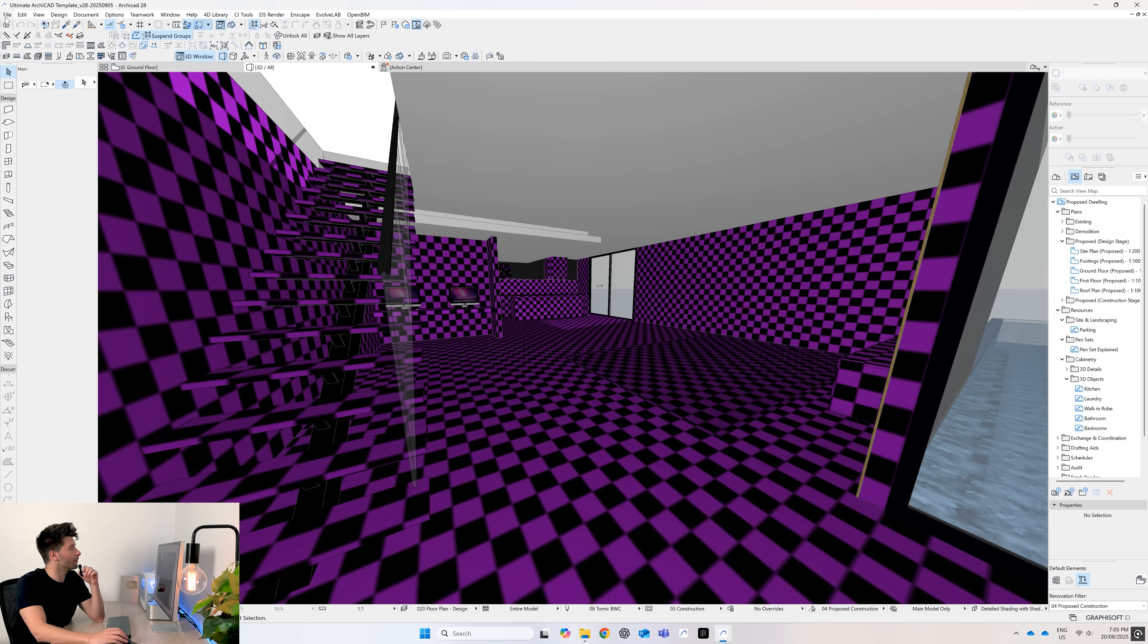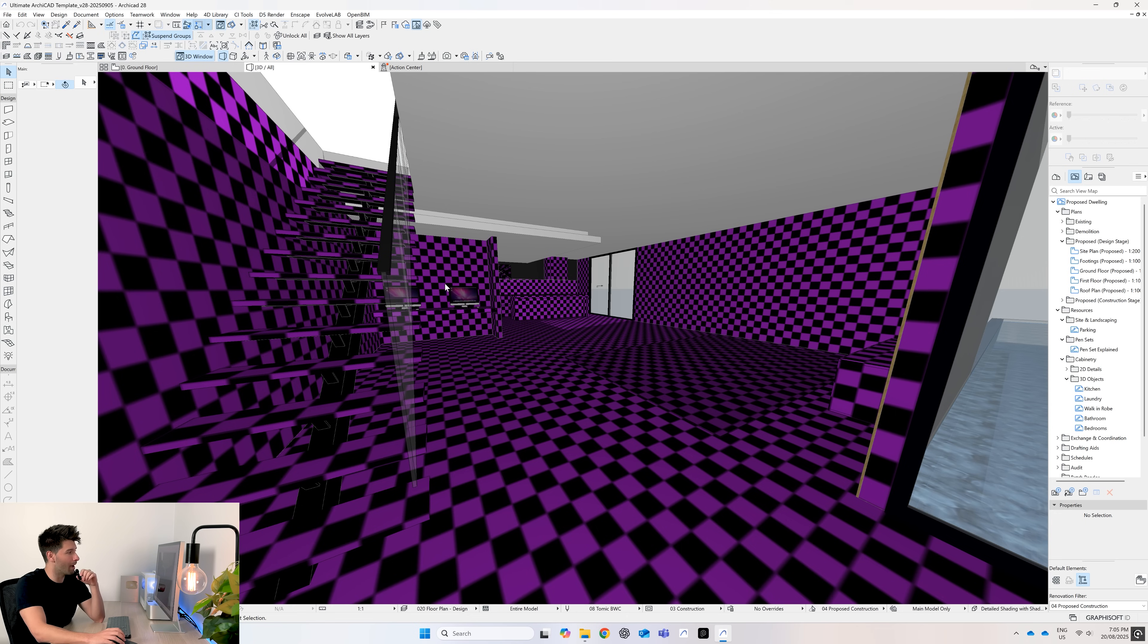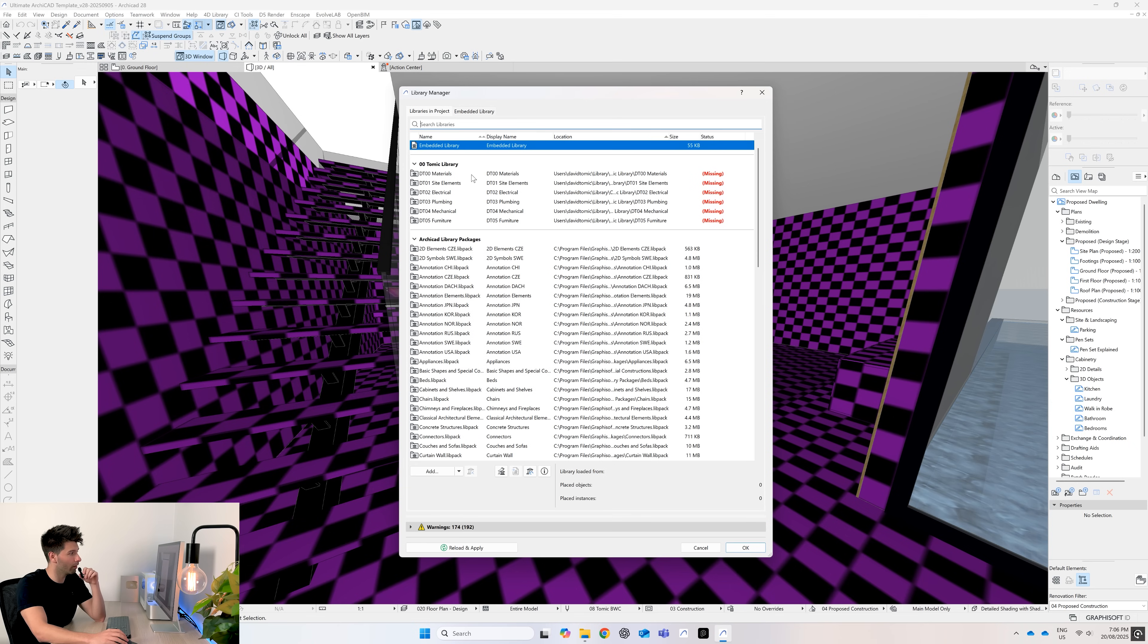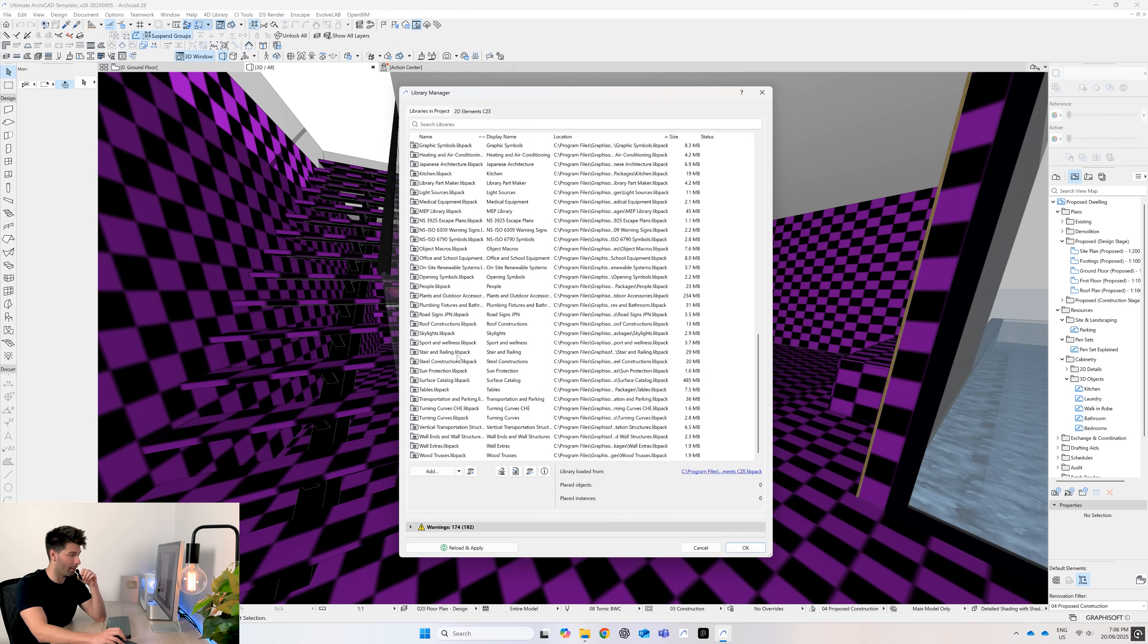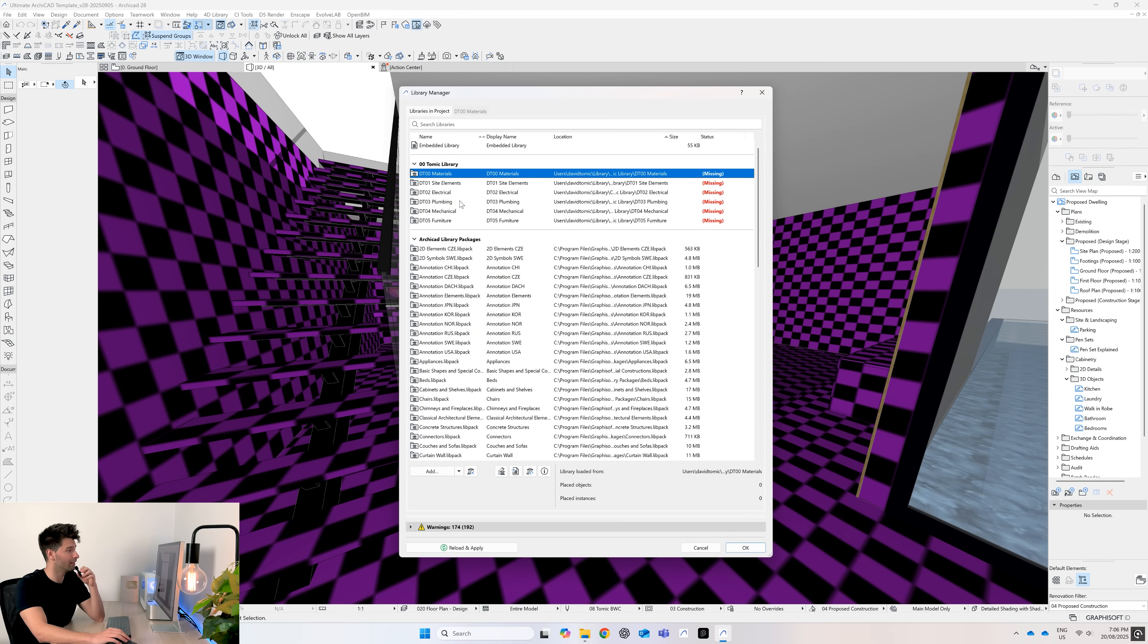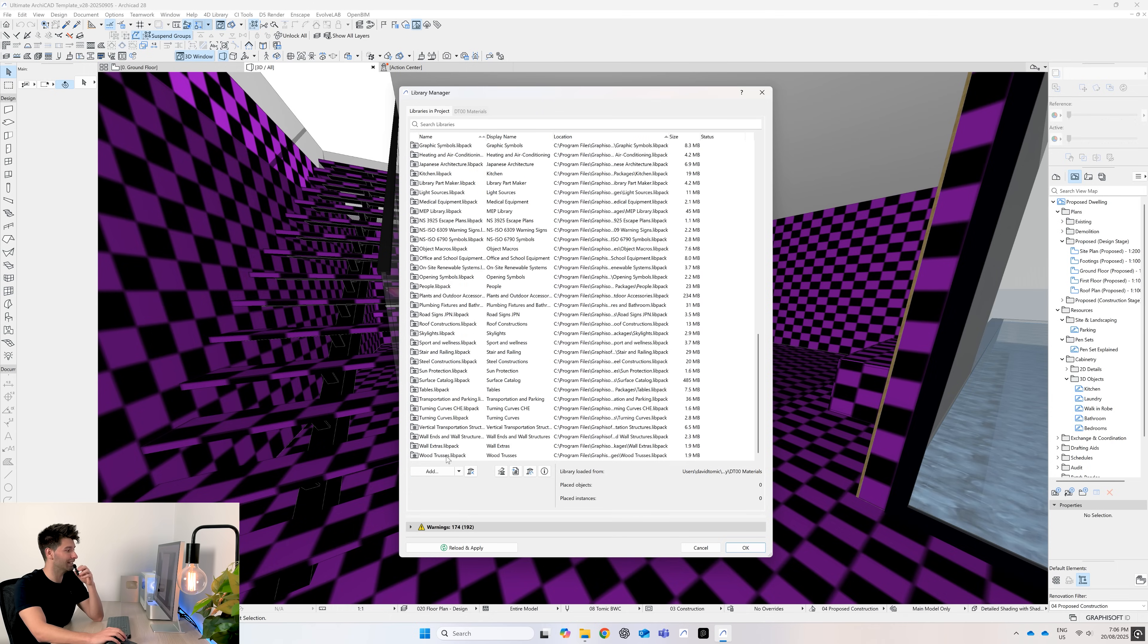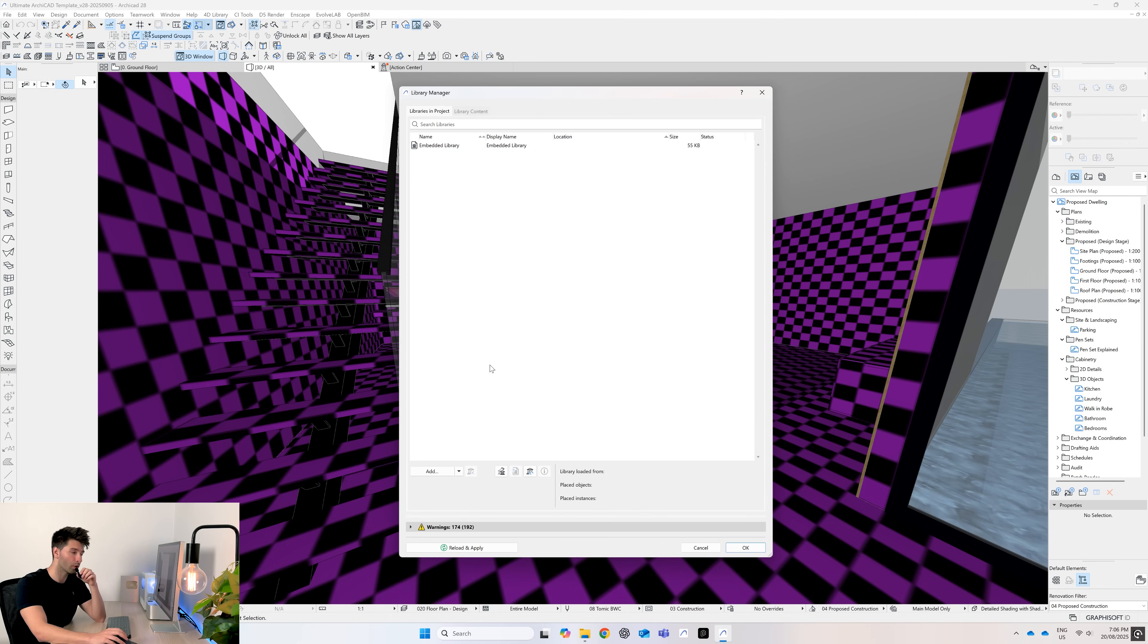First things first, we want to come up to the top: File, Libraries, Library Manager. You'll see we've got a couple problems in our library. First of all, the first five are missing, and secondly, the biggest questions I get on Patreon about the libraries not working properly is the library packs. So if this is your first time using the template, let's just go ahead and delete every library. Select them all, remove.